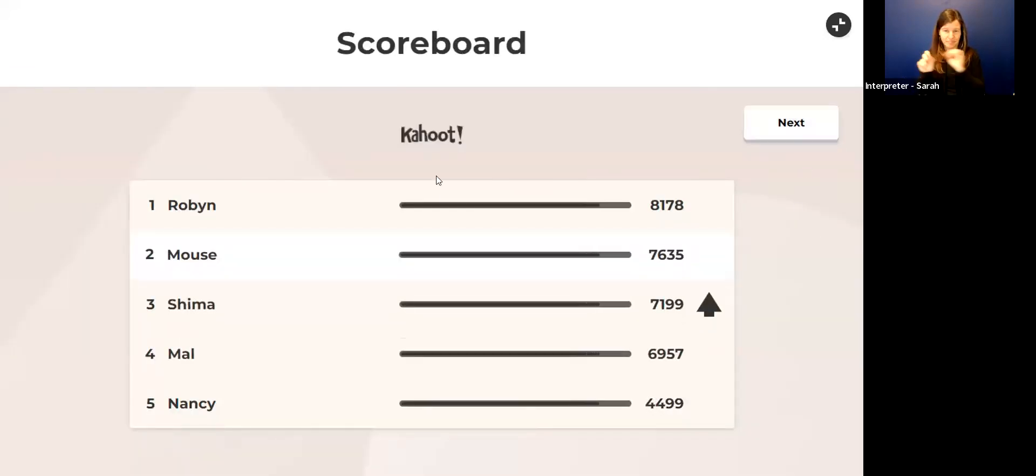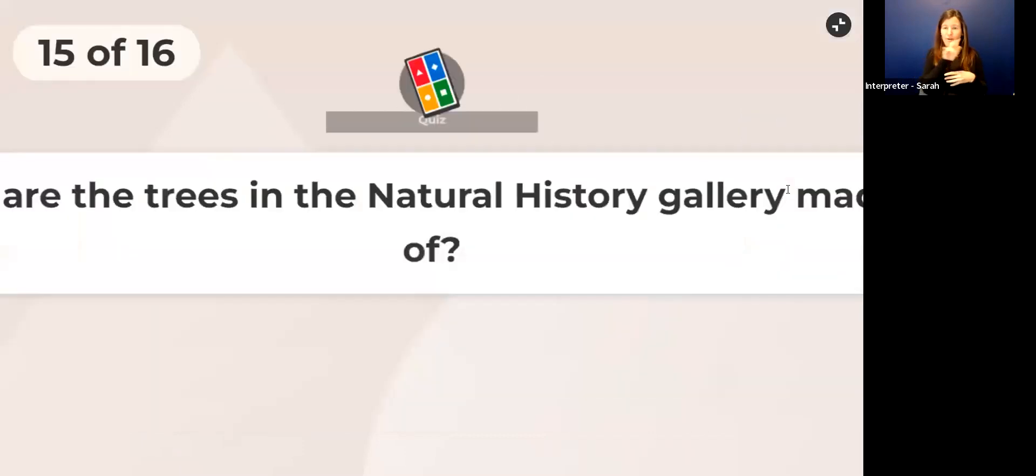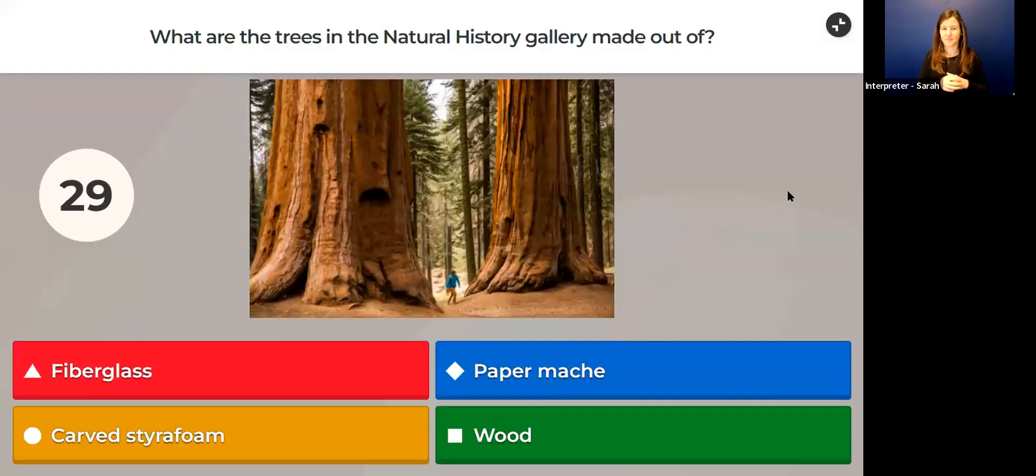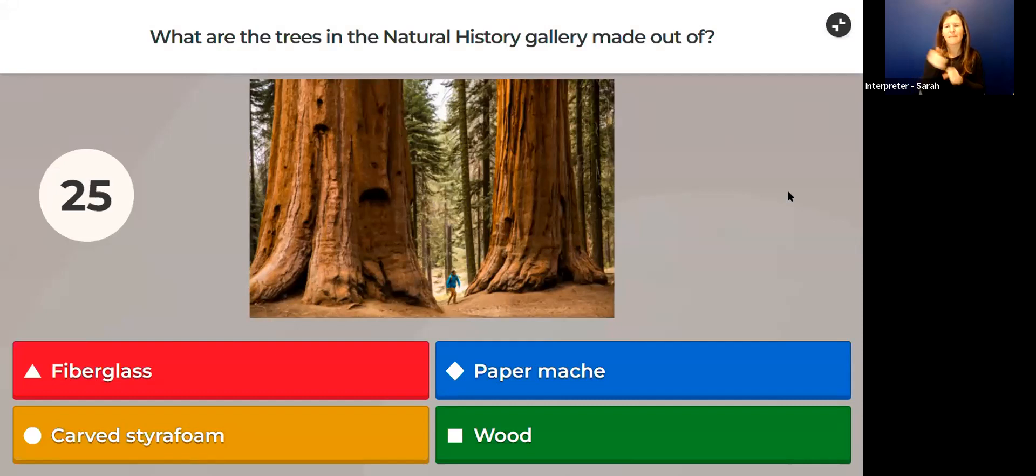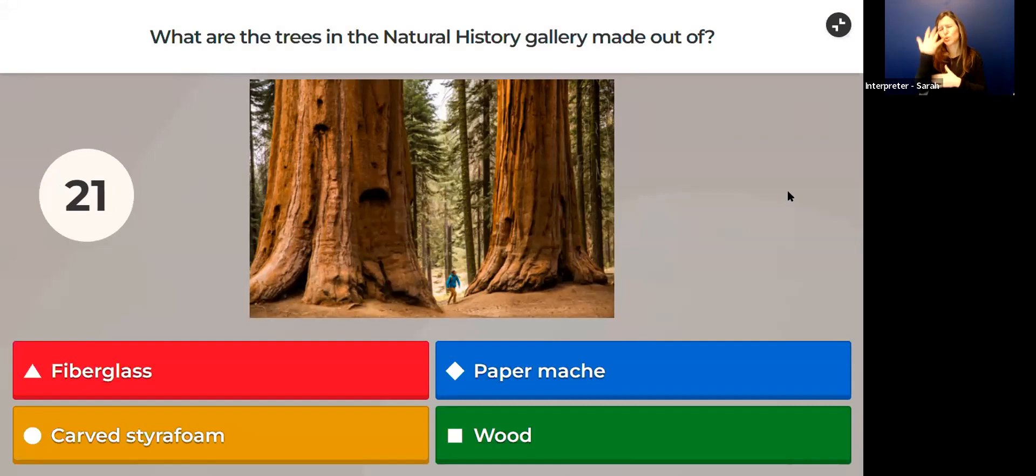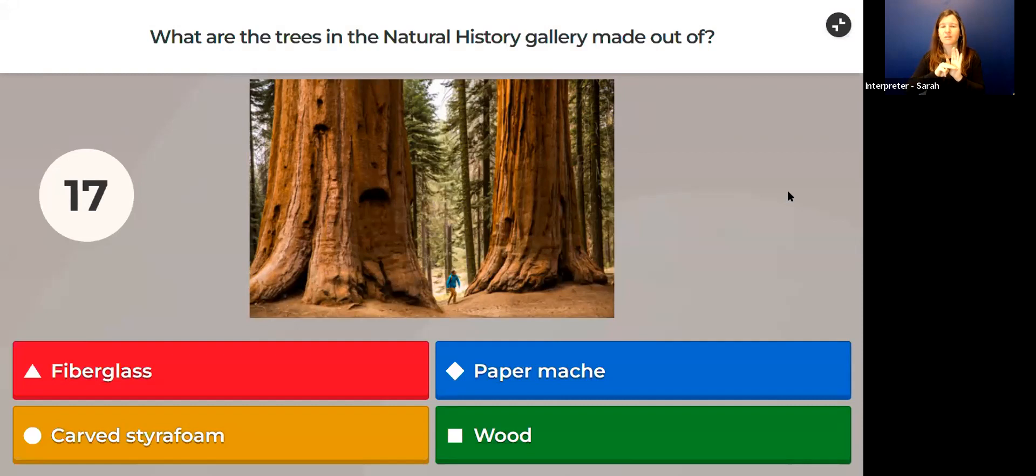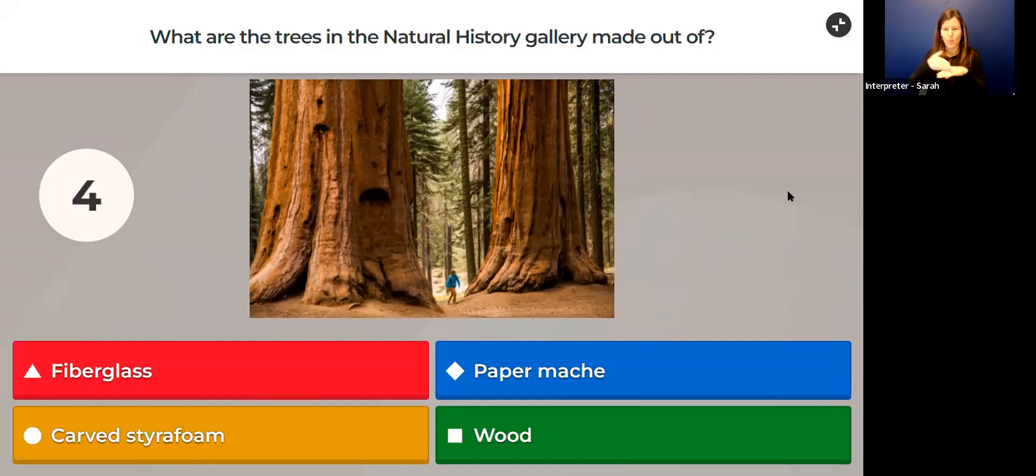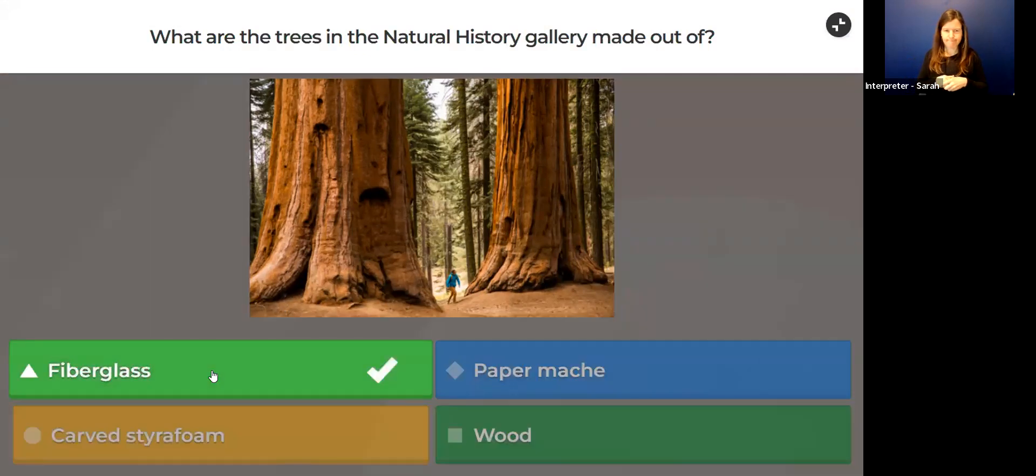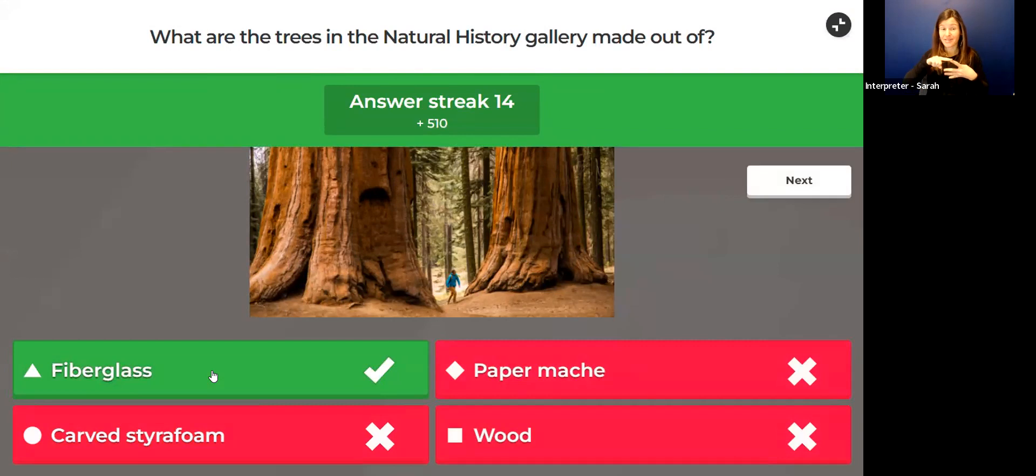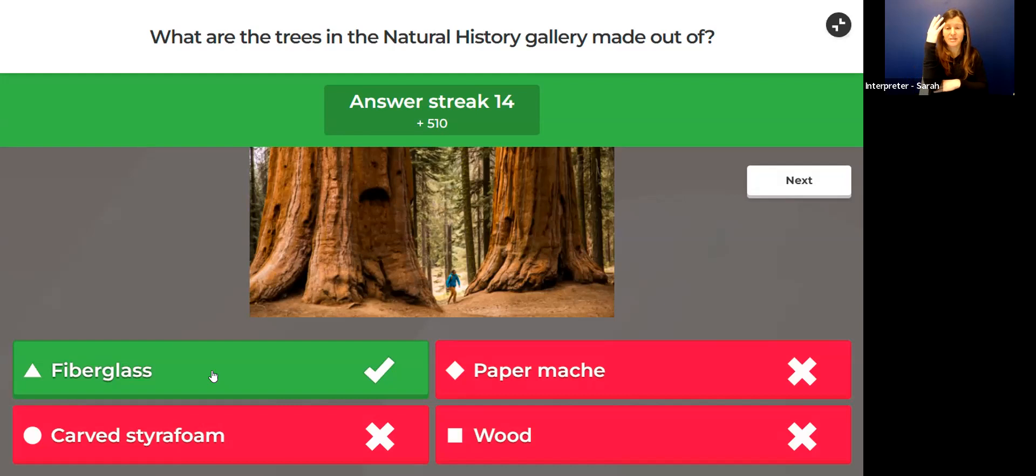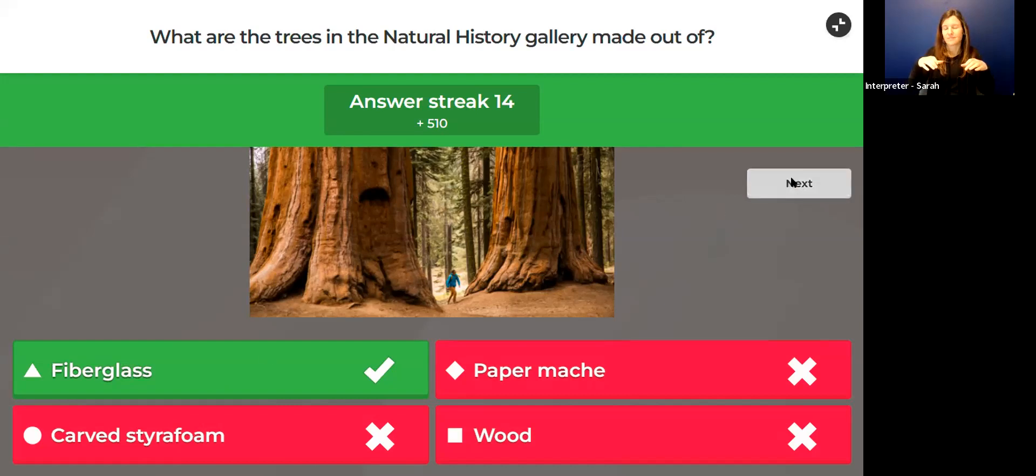A little bit of movement. Robin and Mouse still at the top. Good job. Question 15: What are the trees in the Natural History Gallery made out of? You visited the Royal BC Museum—you know we have a beautiful gallery that's a forest diorama. There are some trees in there. Are they made of fiberglass, paper mache, carved styrofoam, or wood? What are you thinking? If you guessed fiberglass, you are correct. Good job. The trees that are upstairs in the Natural History Gallery, they were cast from real trees in different forests around British Columbia, and they look fantastic. Take a closer look next time you're here at those trees.